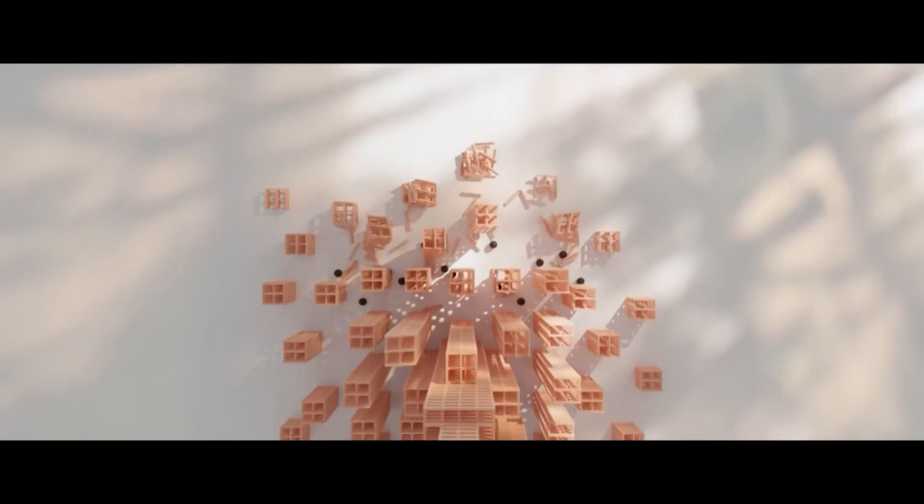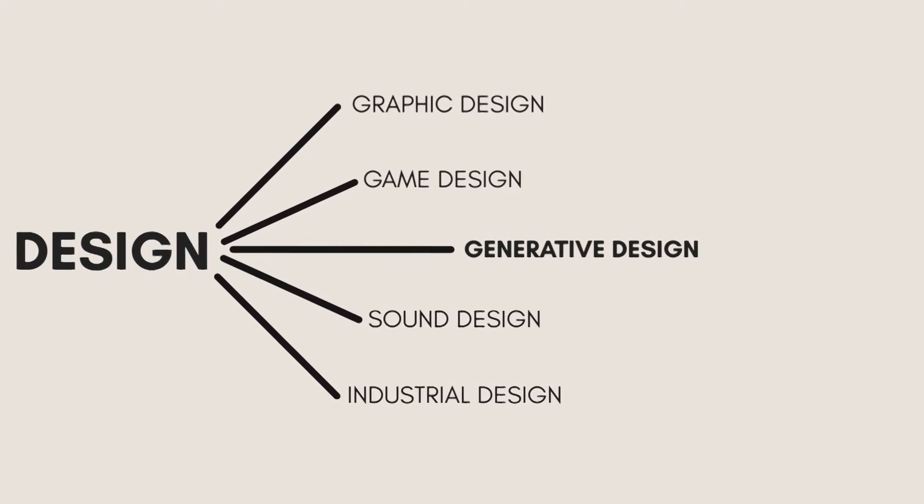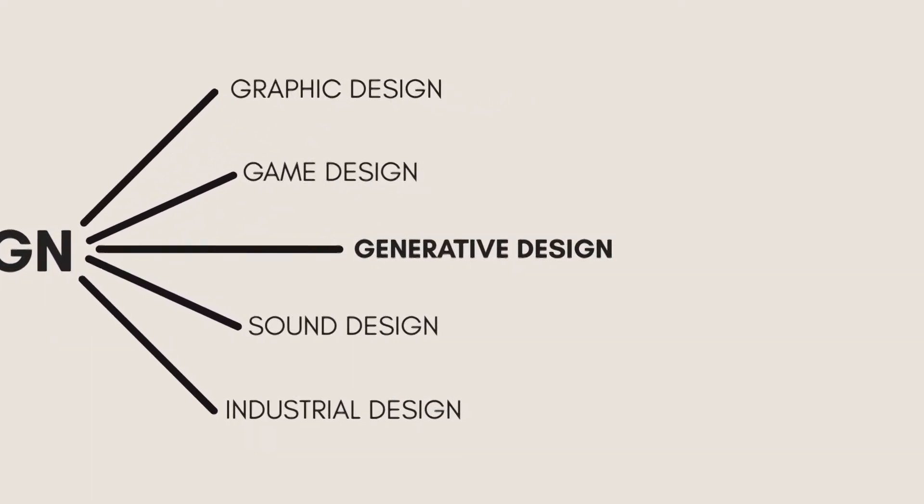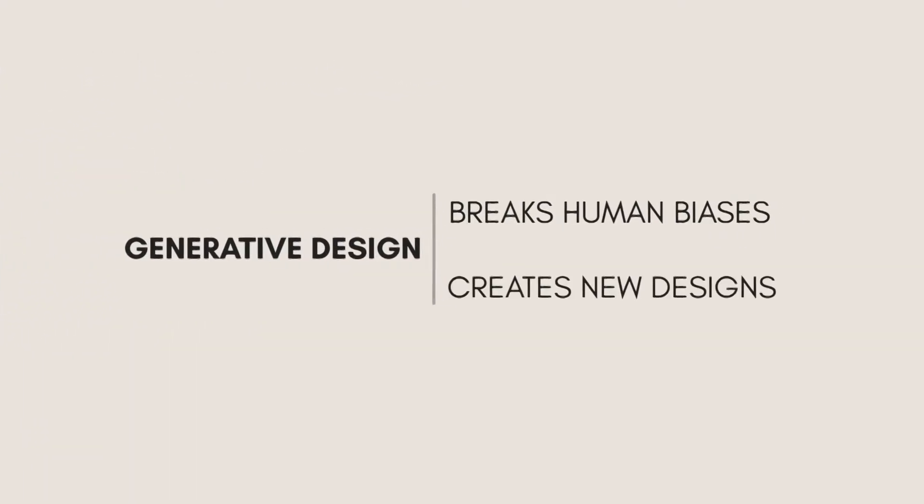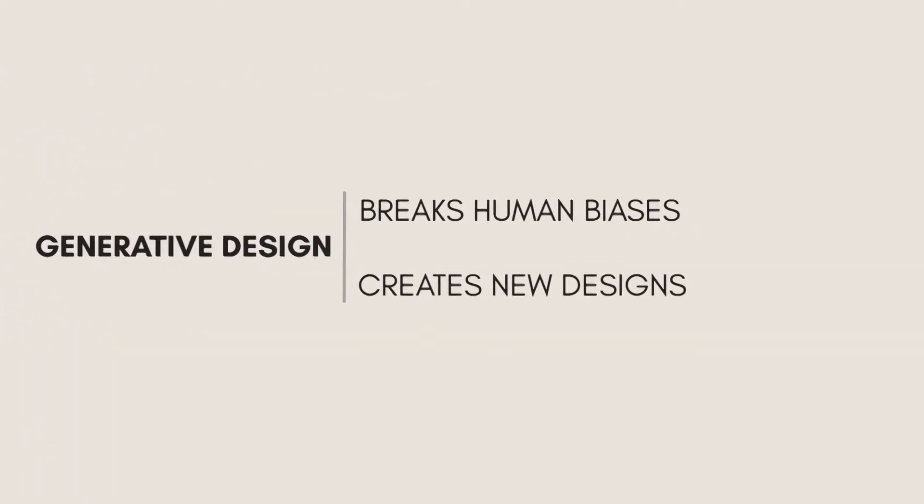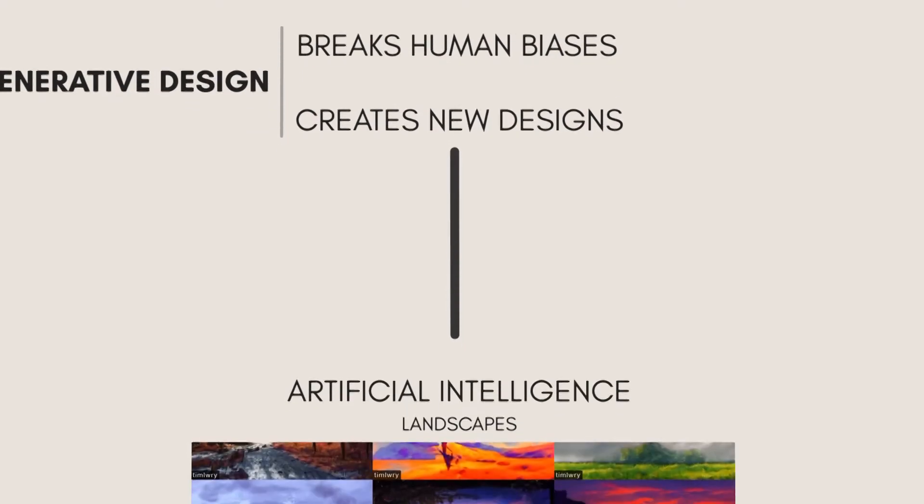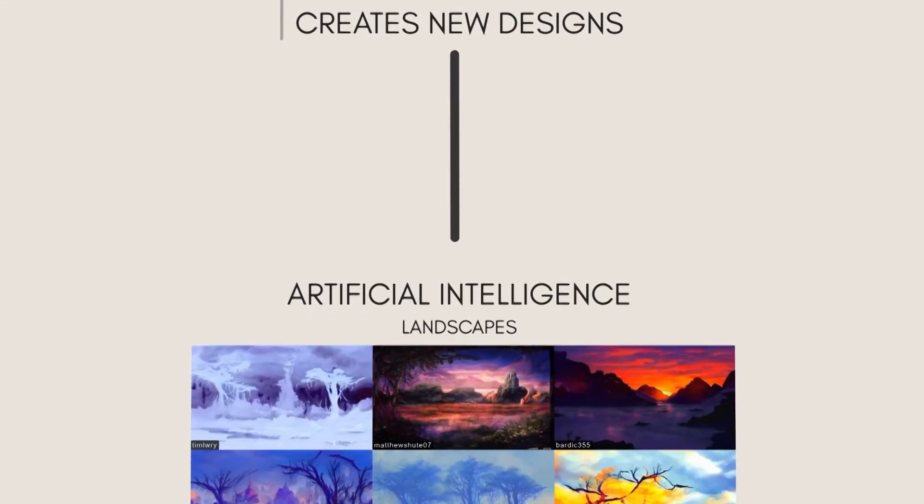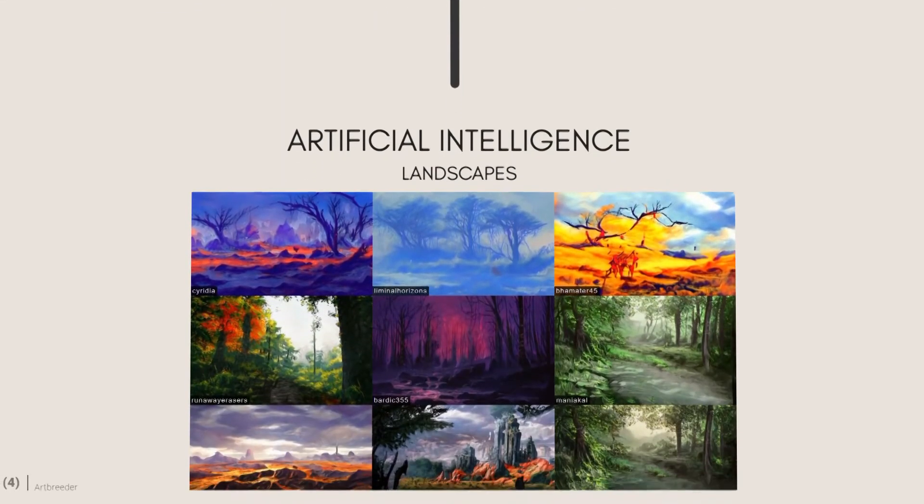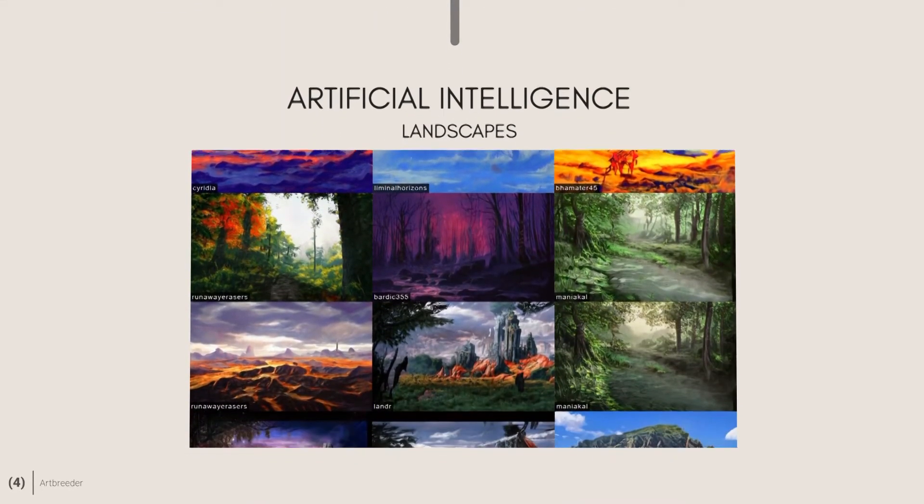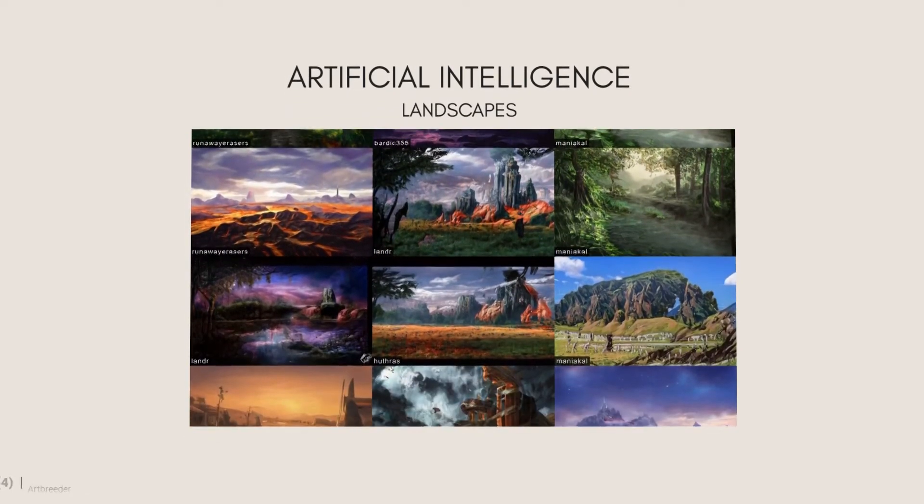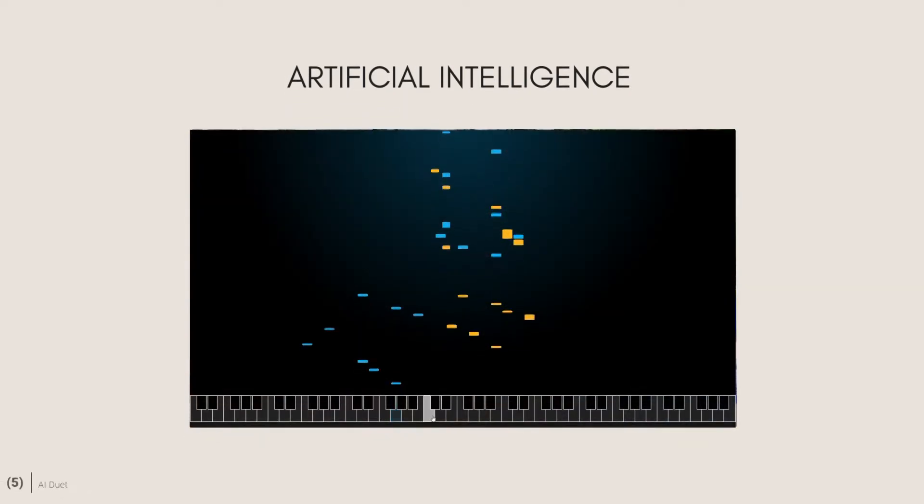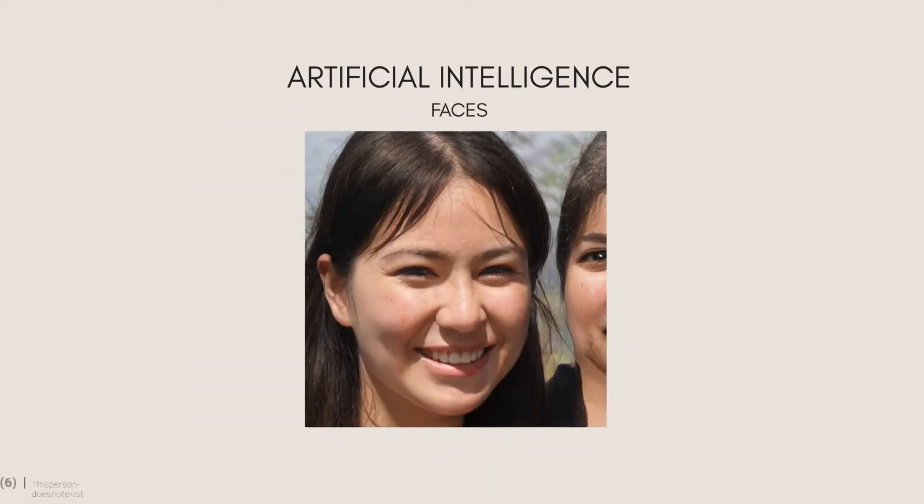Generative design is a branch of design that helps us break out of human biases to create new designs from scratch. In the last couple of years, generative design has used artificial intelligence to iteratively produce everything from landscapes to music to human faces, all of which have never been seen before.